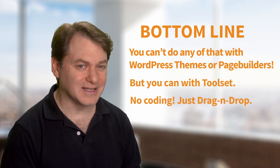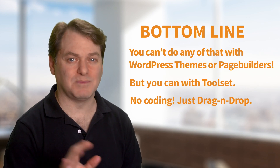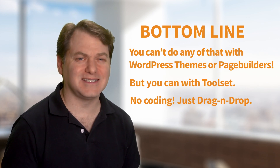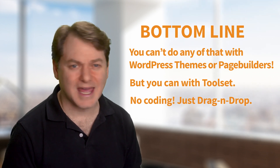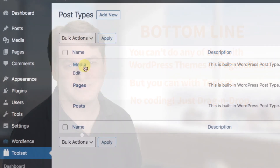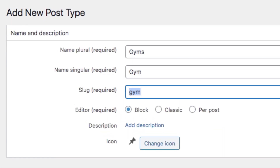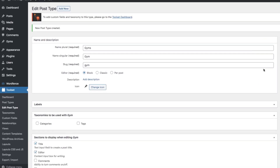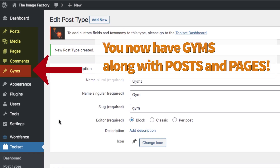This is where Toolset comes in to rescue you. With no custom coding, it's all just drag and drop. The great thing is that you're not locked into any preconceived ideas about what you can and can't do. All you do is create the post type you wish — it can be events, houses, products, gyms, anything. This takes about 30 seconds with Toolset.